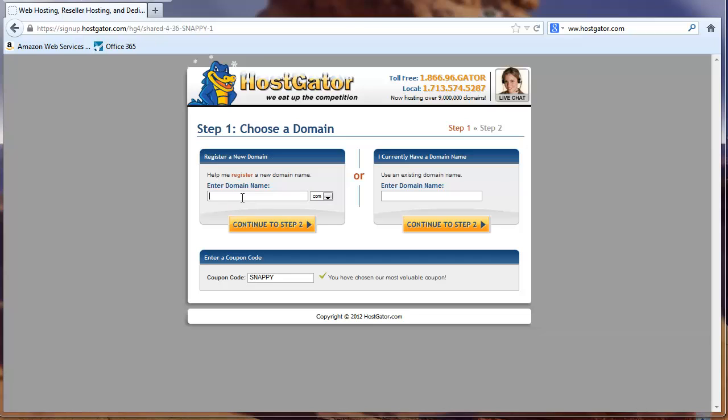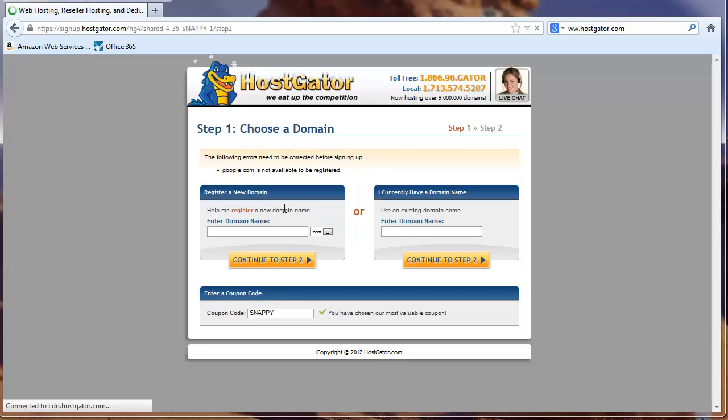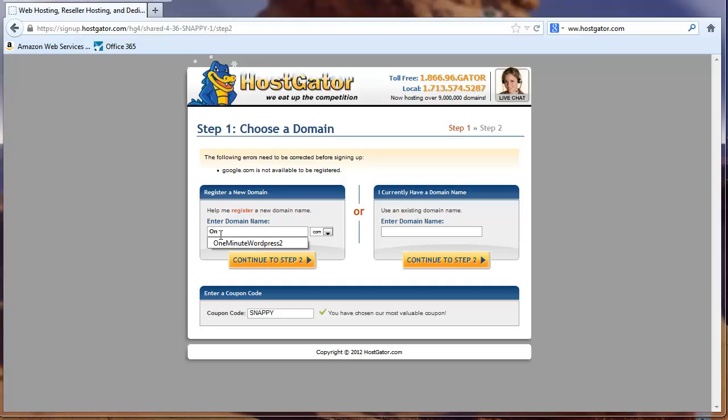So obviously your domain is mysite.com, whatever your site happens to be. But for example, you can't pick a site that's already registered to somebody else. You're going to get this warning message here that google.com is not available. Imagine that. So I'm going to go ahead and just type in something that I know is available.